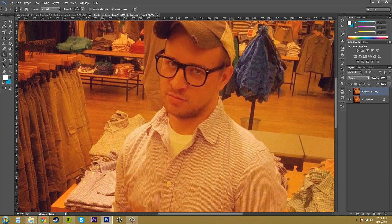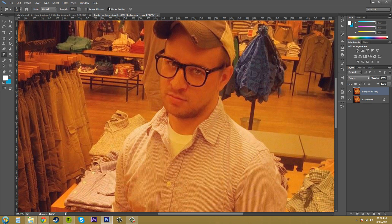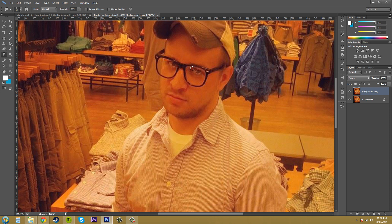Let's go to the smudge tool. And yet another new option comes up called finger painting, and it uses the background color as the smudge. So if you don't have this selected, it's just gonna use whatever's underneath your pointer or whatever's underneath your brush to smudge. So let's go ahead and smudge the lips.